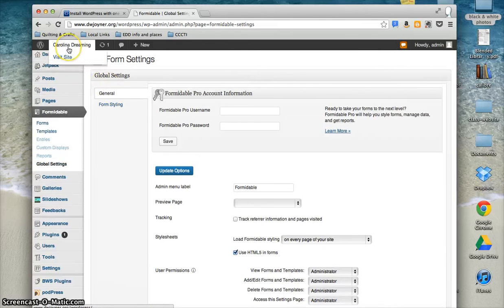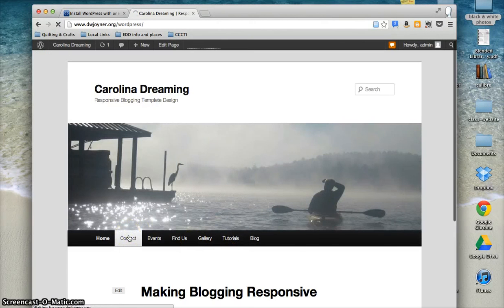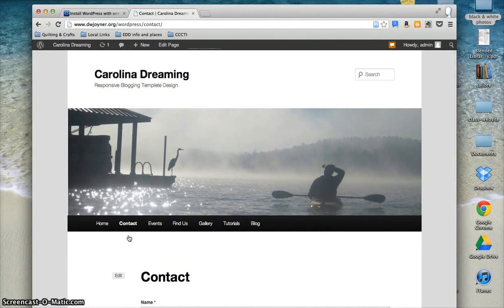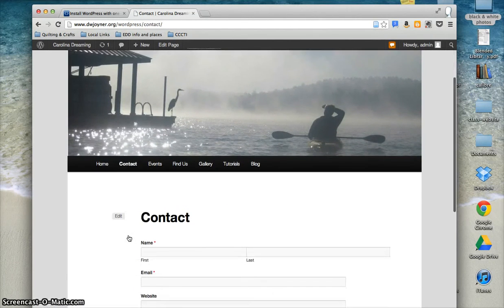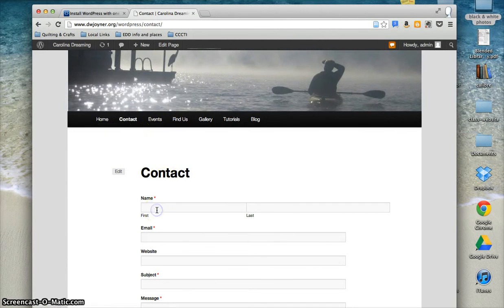Let's see what the form looks like on our site. Here we've made this contact form one of the pages on our site with the contact tab. People are free to add in their own personal information so that they can receive email from you in the future.